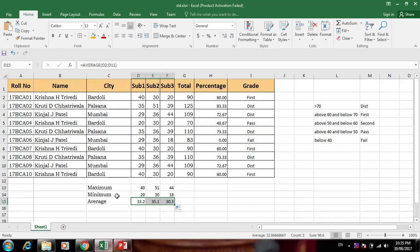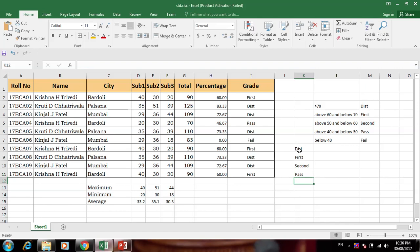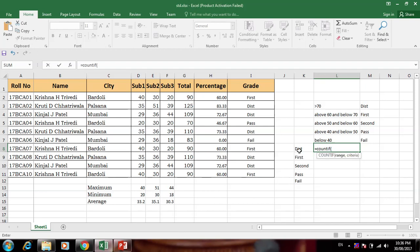Now we want to count how many students are in Distinction, how many in First Class, how many in Second Class, how many in Pass Class, and how many failed. For this we use the COUNTIF function. Equal to COUNTIF — first select the grade range, then put the criteria.